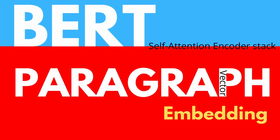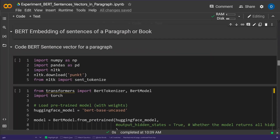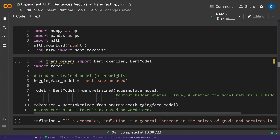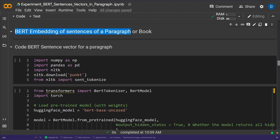Hello community! Today is about BERT embedding of sentences from a paragraph or a book. A book, if you are too young to know this, is something we old people used when we were young — so here we go.